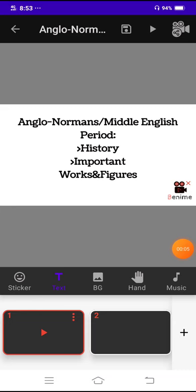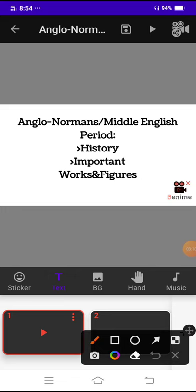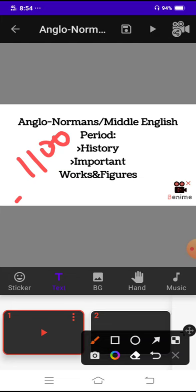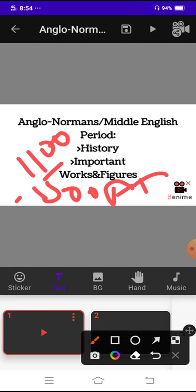Assalamu alaikum everyone, welcome back to my channel. Today's topic is about Middle English period or the Anglo-Norman period, which started around 1100 AD and lasted till 1500 AD. Some of the major points which we will discuss today are...